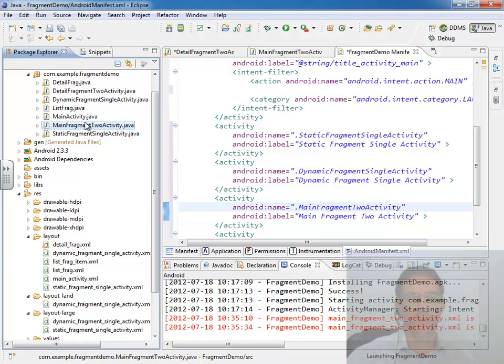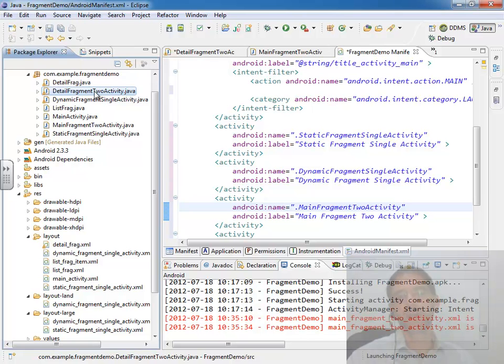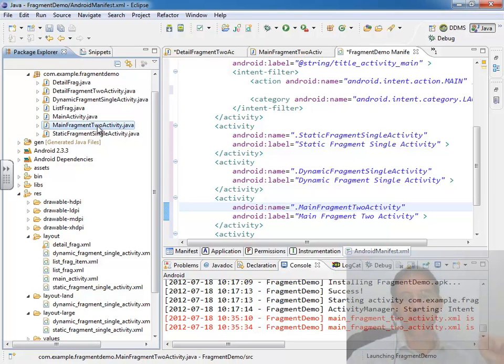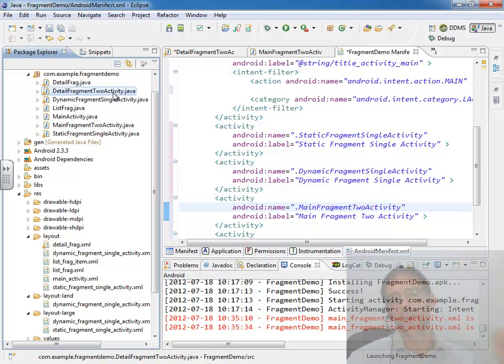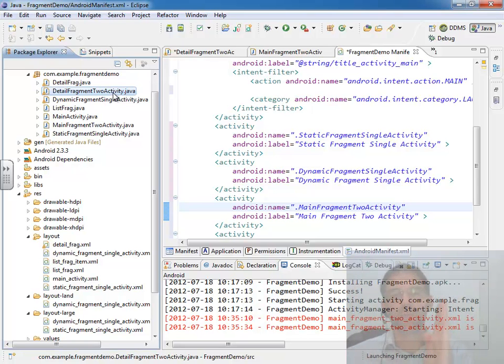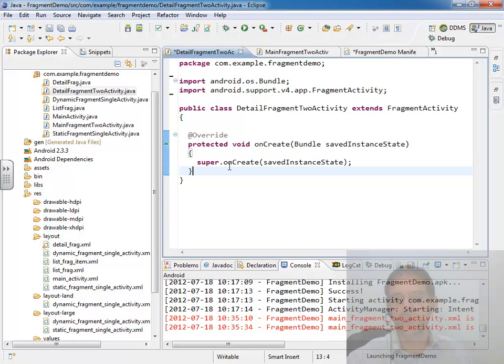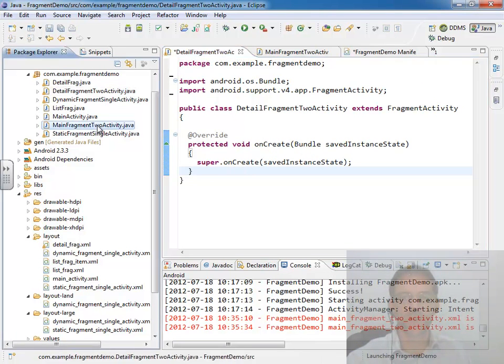Then I've also added another class called detail fragment activity that only comes into play when we're in single pane mode. Main fragment activity will launch detail fragment activity when we're in single pane mode. And detail fragment activity will host fragment B, blue, the detail frag. And both of those, I've done no other work than to stub in the onCreate method.